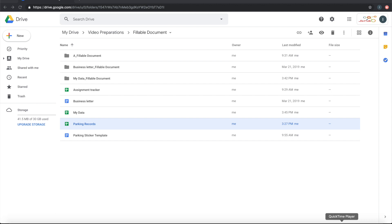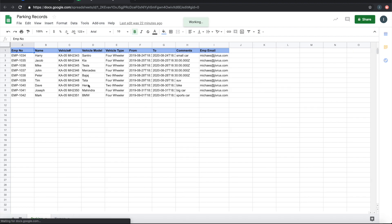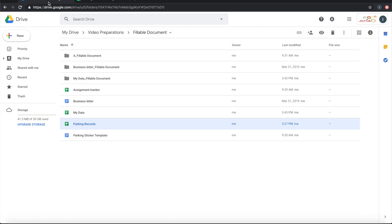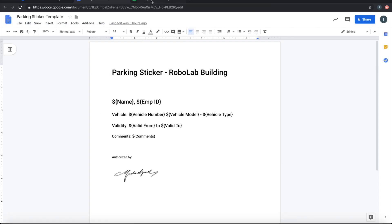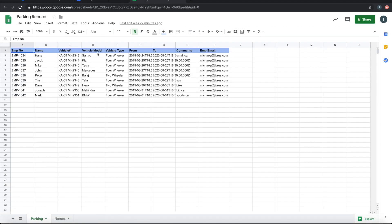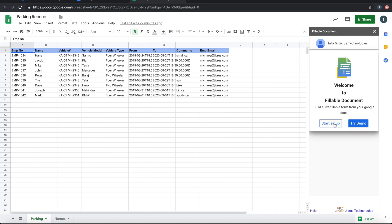We've seen how to use the predefined demo in Fillable Document for Sheets. Let's now look at how you can configure it on your existing data. Say you have a list of parking records in a Google Sheet — I've put all this data here to save time. And we have a parking sticker template — we want to generate a parking sticker for all these records. For this, we use Fillable Document for Sheets and pick 'Start Setup,' then choose the parking sticker as the fillable template.